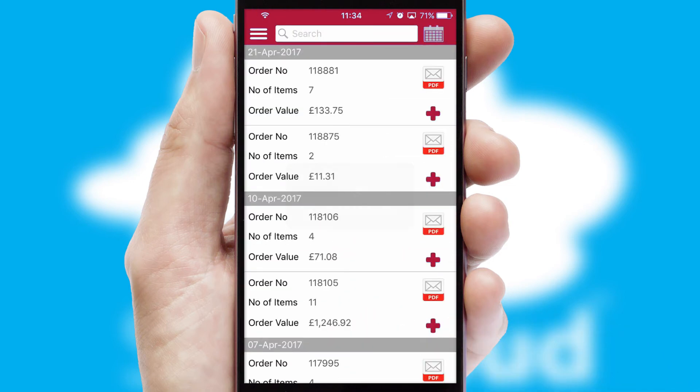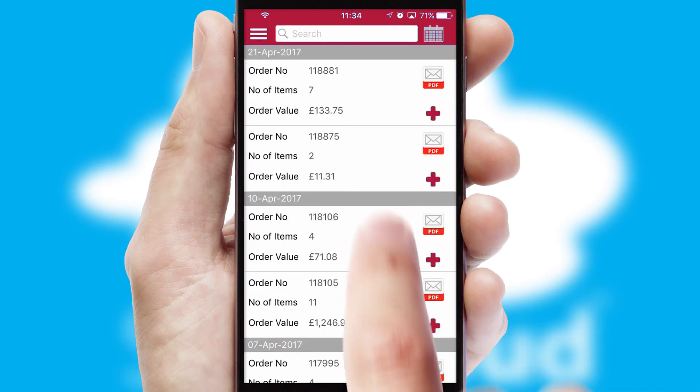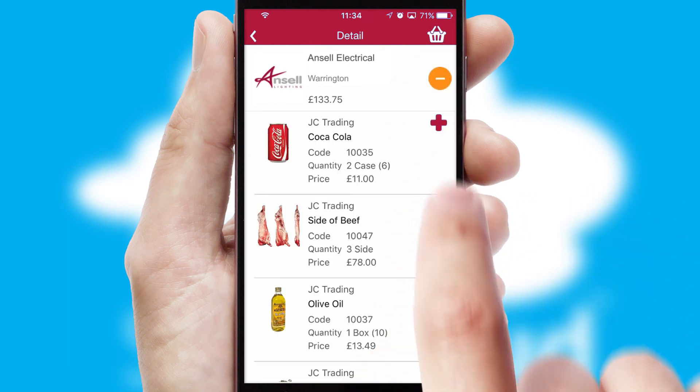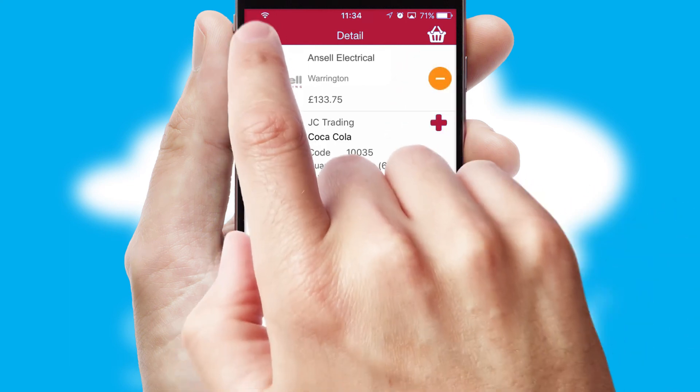A full and complete order history is available in the app and for time-saving purposes, you can even reorder from previous ones.